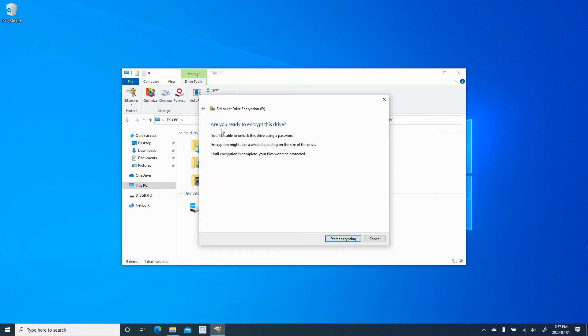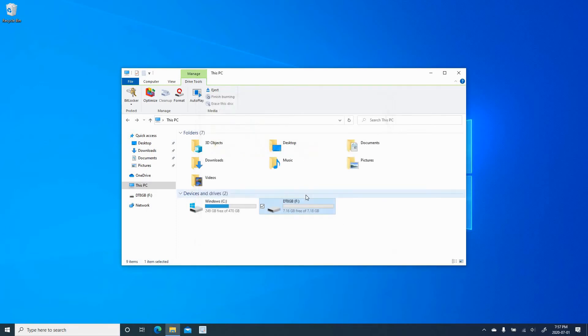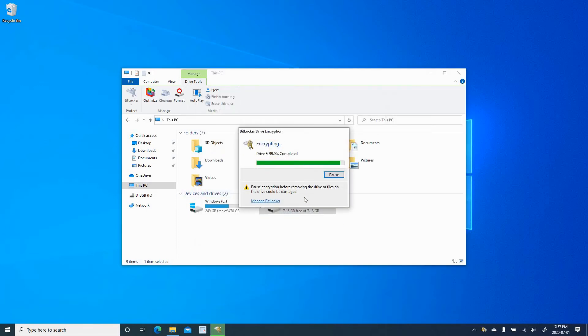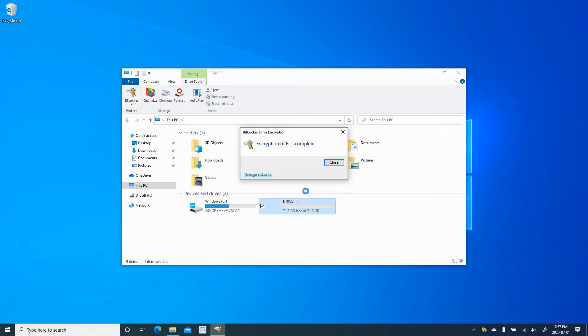And here simply click on Start Encrypting to start encrypting your USB key. It shouldn't take long. Of course, it depends on the volume of data that is already on the USB key. Once the encryption finished, click on Close.